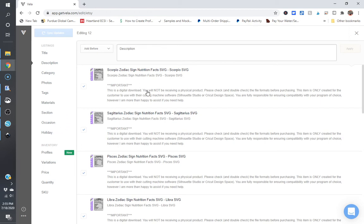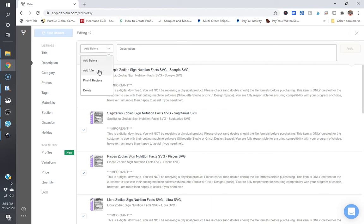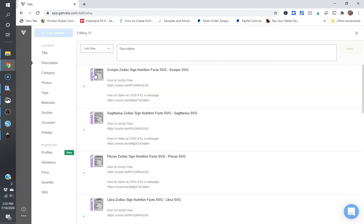So the nice thing about this is if you're looking to add a new description to all of your files, you can do that with ease. And in this case, I can add it before, add after, find or replace, or I can delete certain things out of the description if I don't want to use them anymore.